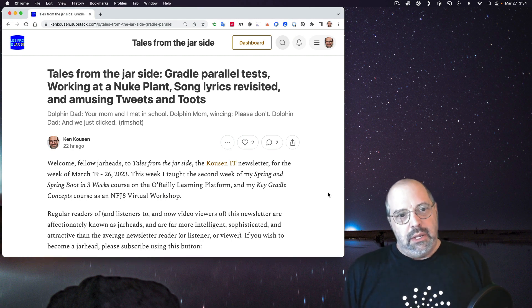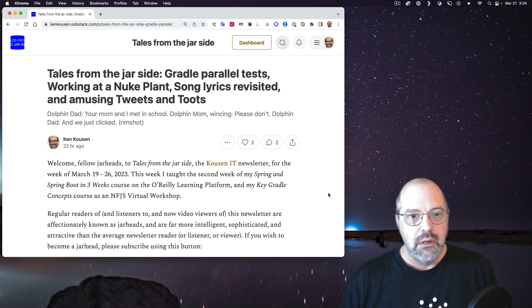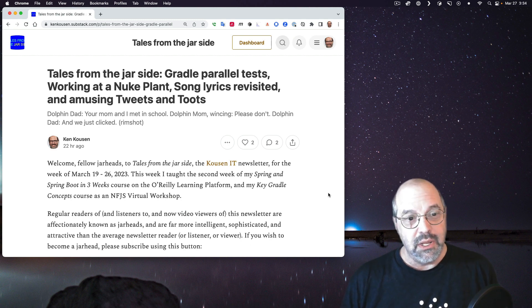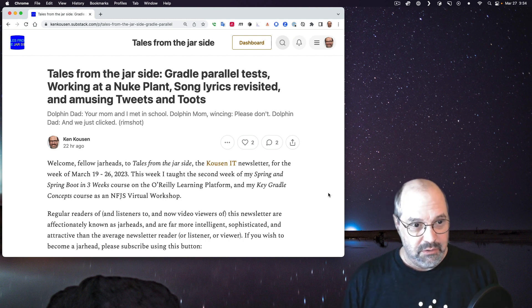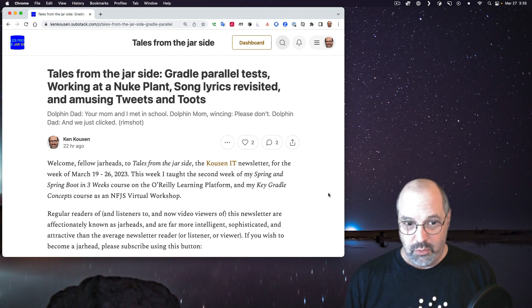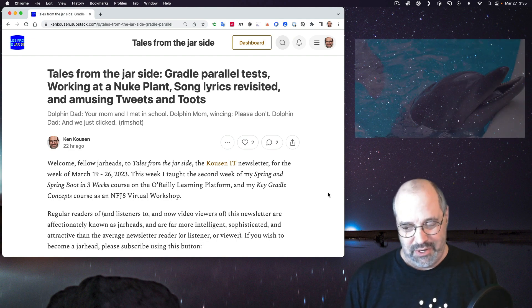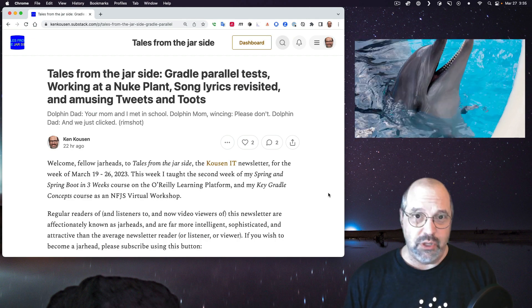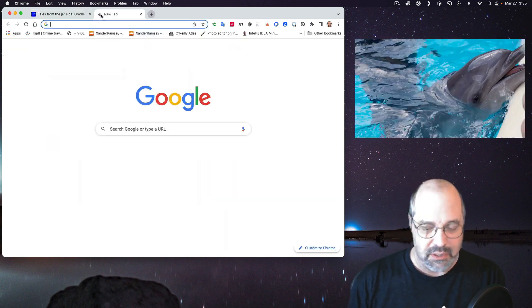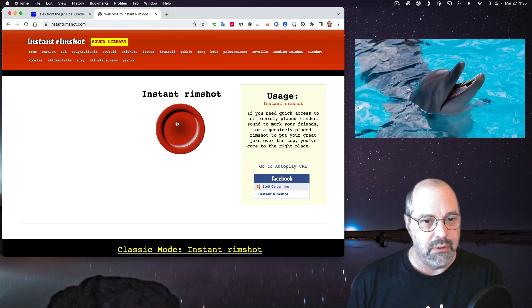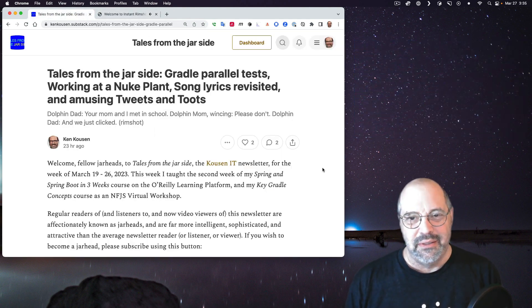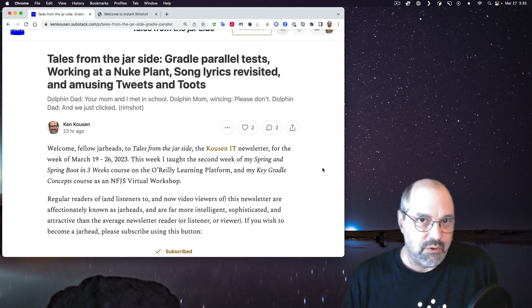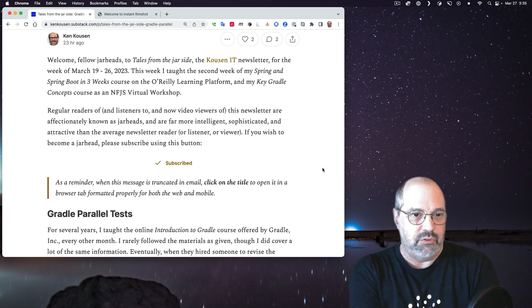So the title this week is Tales from the Jar Side: Gradle Parallel Tests, that's the technical content this week. Working at a Nuke Plant, Song Lyrics Revisited, and Amusing Tweets and Toots. The subtitle is a dolphin dad going, your mom and I met in school. Dolphin mom wincing, please don't, and dolphin dad then responding, and we just clicked. Dolphins click at each other, you know, it's not great, but how often are these great?